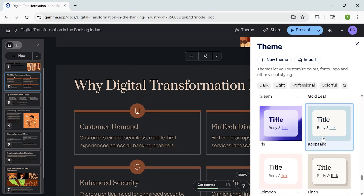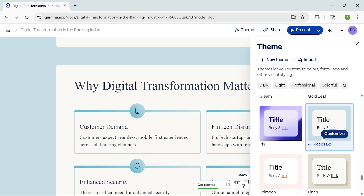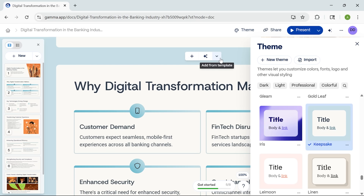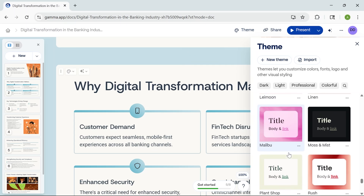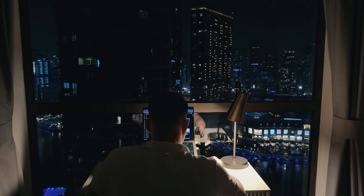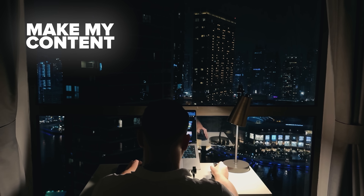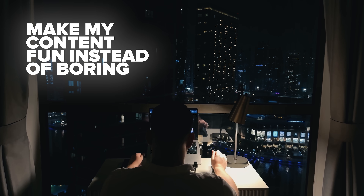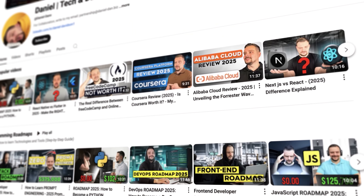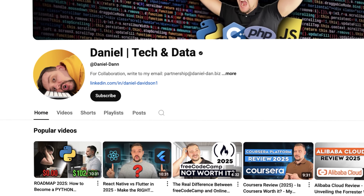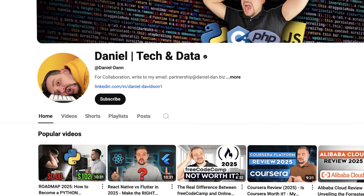If I want to try something else, I can preview other themes and switch anytime. It's quick, flexible, and actually kind of fun to play with. Before we move on, I try to make my content fun instead of boring — so please like this video and subscribe to my channel if you enjoy the content I make.